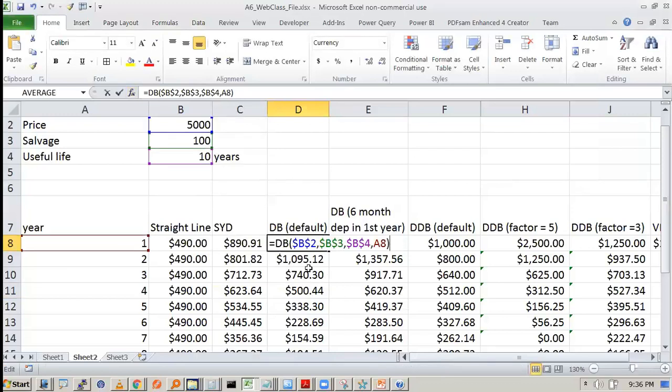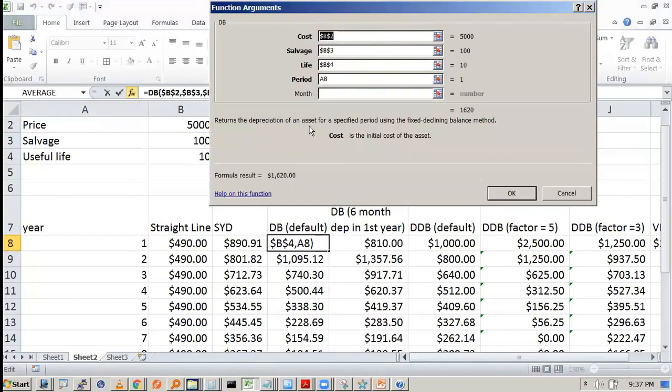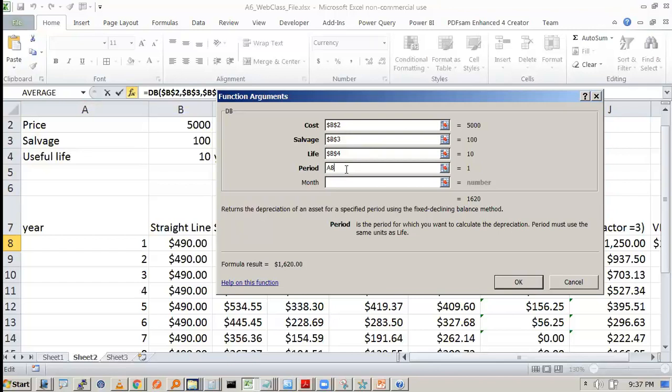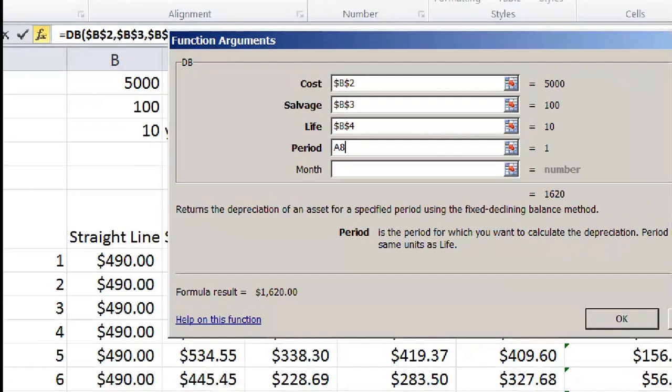So declining balance method, let's see the function. The cost you have to provide, salvage you have to provide, life you have to provide. The period means the depreciation is done, that you have to provide. There is one more item here.